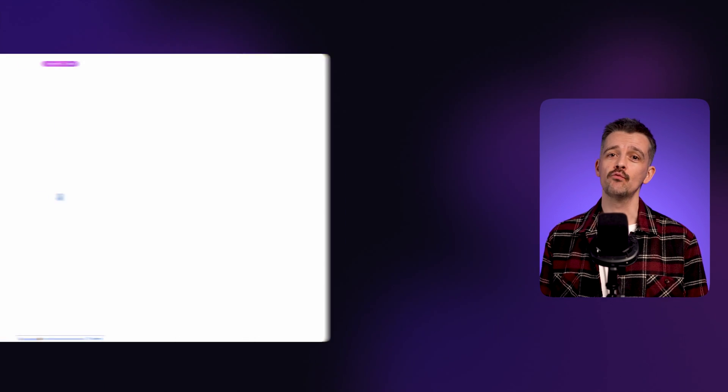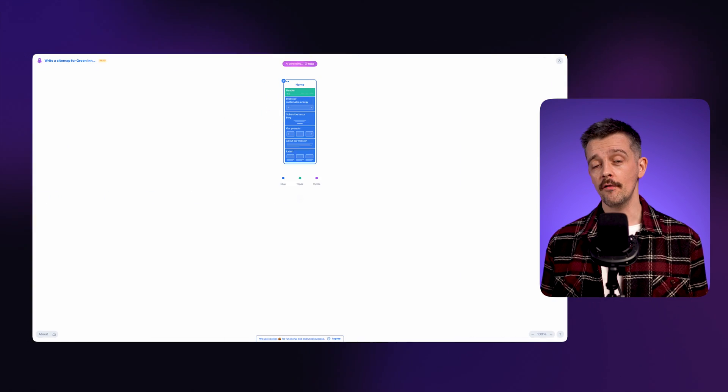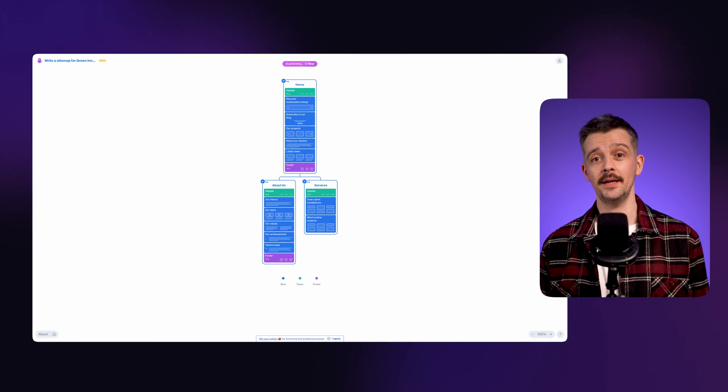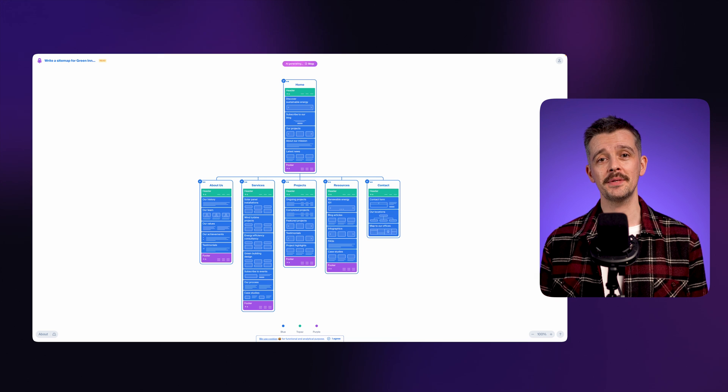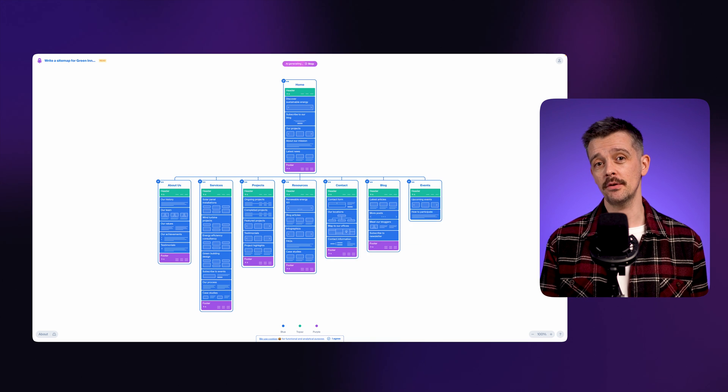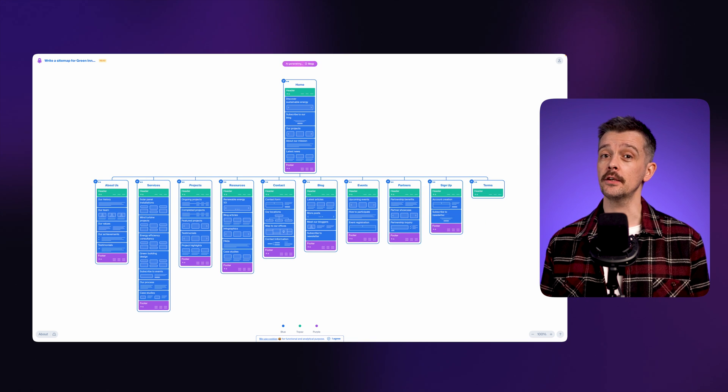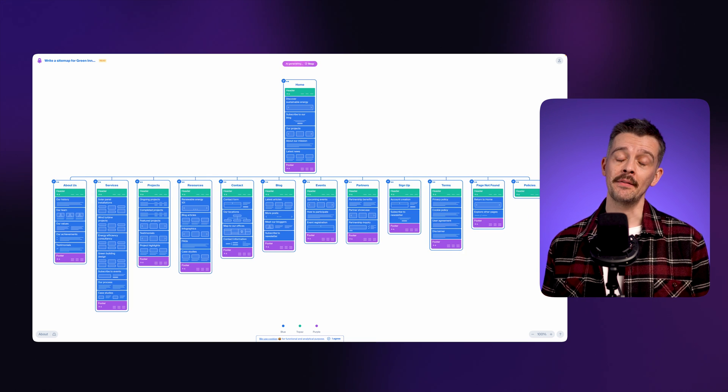Firstly, you need to know exactly what a sitemap is. Put simply, it's a written structure of a website's content. It organizes all of the pages of the website into categories and displays the relationship between them.